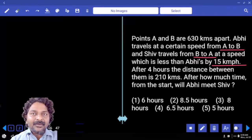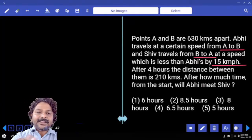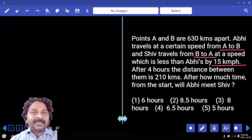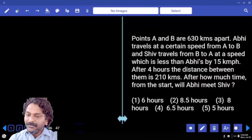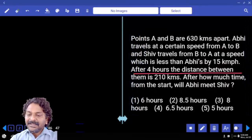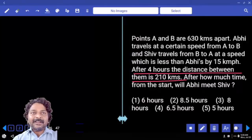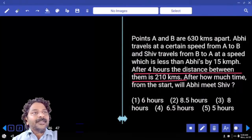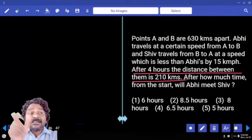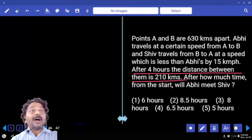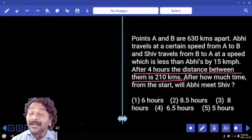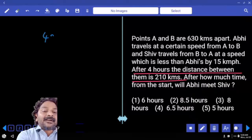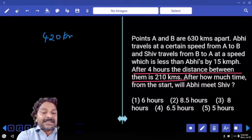Their speed difference is 15 kilometers per hour, and Abhi is traveling with more speed. After four hours, the distance between them is 210 kilometers. Initially the distance between them was 630, so if the distance is now 210, they have already covered 420 kilometers in four hours.